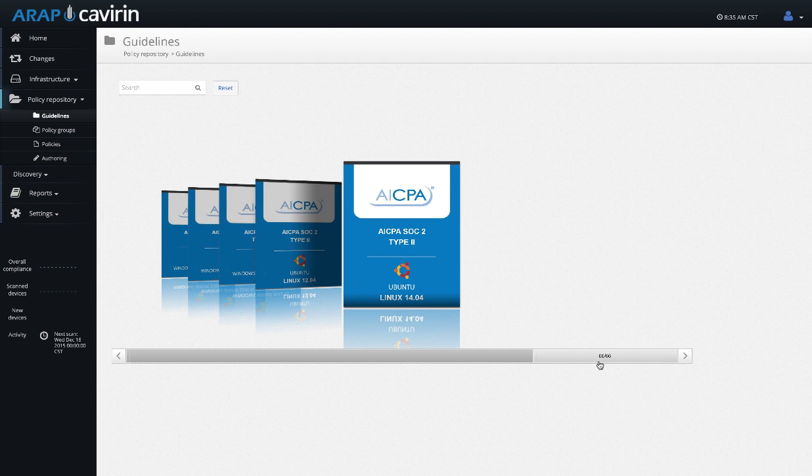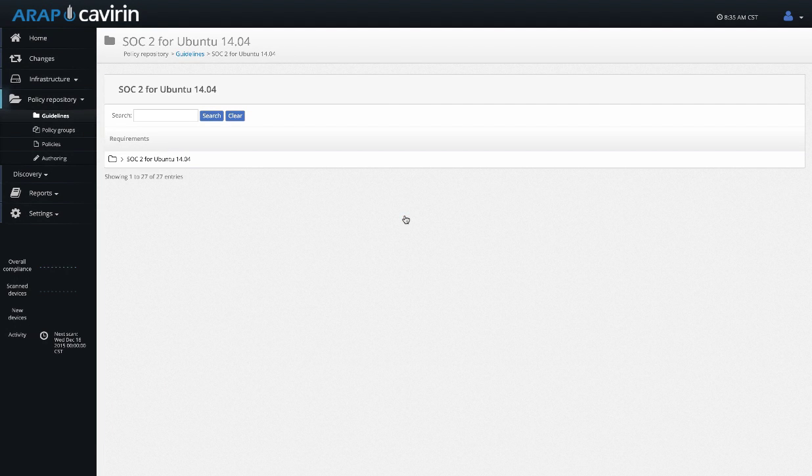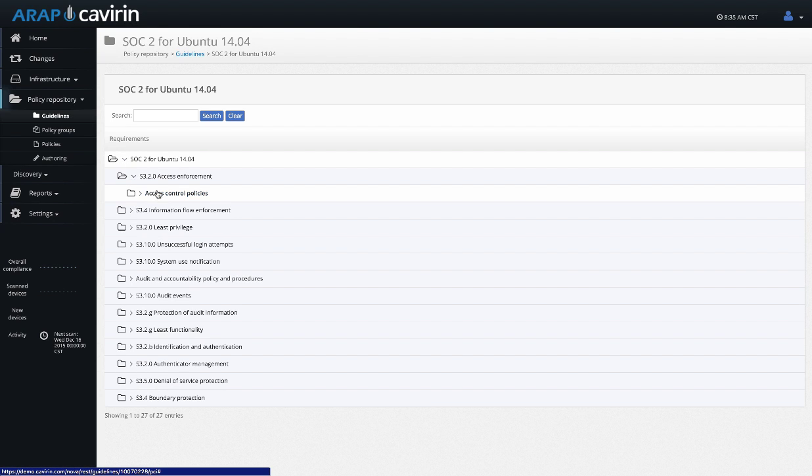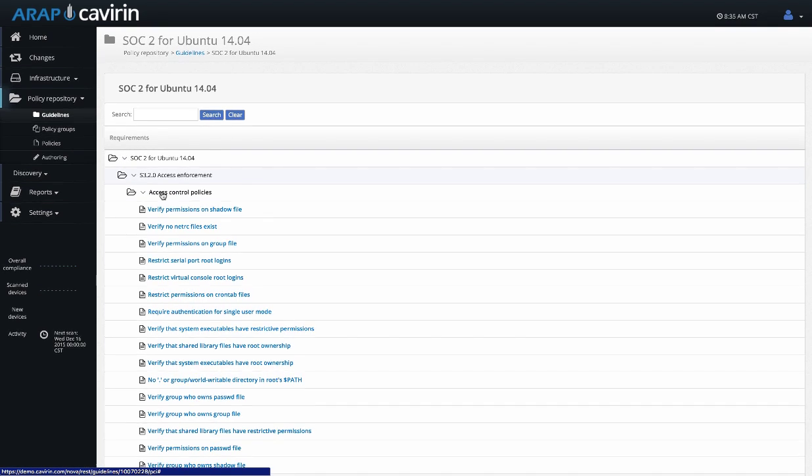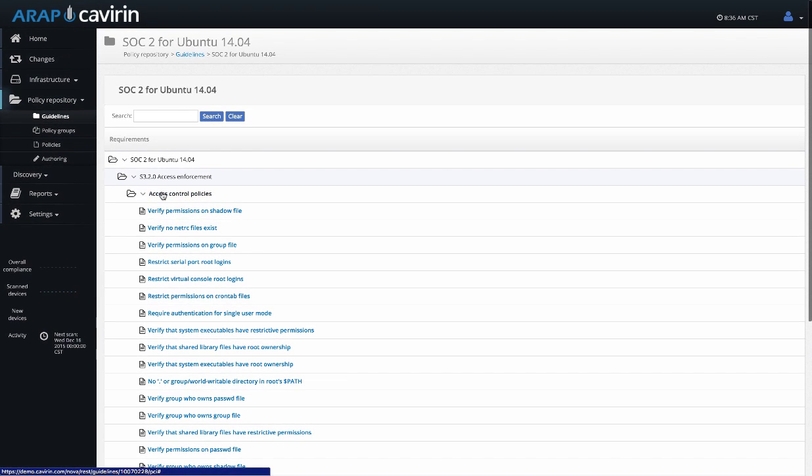All of these guidelines are compliance standards. What Kavern does is we take these compliance standards and we map them to scans. When we create these scans, we're creating them from the guidelines. This is unique because we start with the compliance standard and then we build out the scans for that. We don't map our own scans to the compliance standard. This gives you a more comprehensive scan based on that compliance standard. Each policy is essentially a configuration check for the specific control.